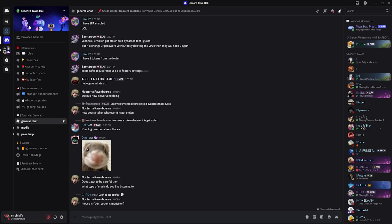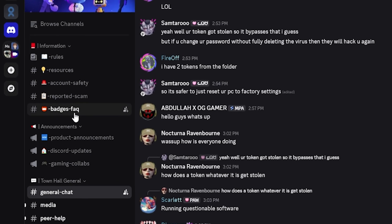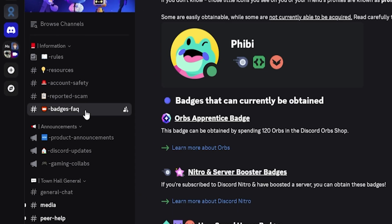If you want to get updates on when this badge will be available again, join the official Discord server link in the description called Discord Town Hall and go to the badge FAQ channel.